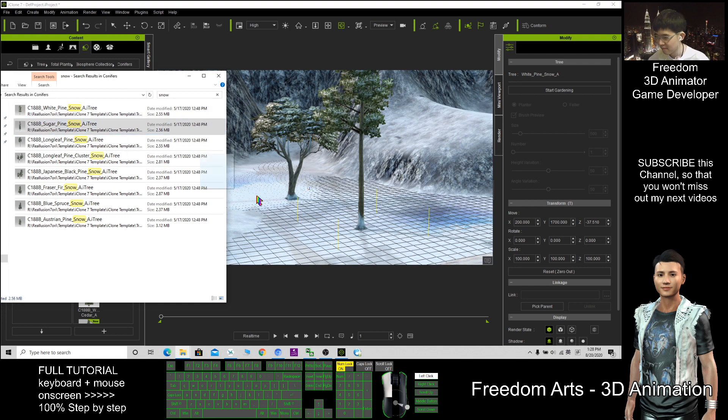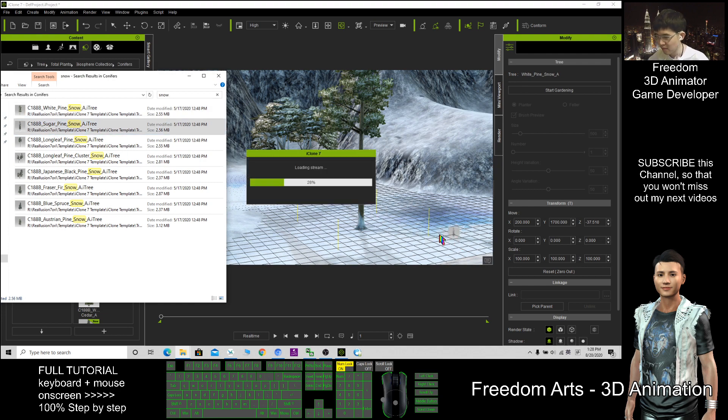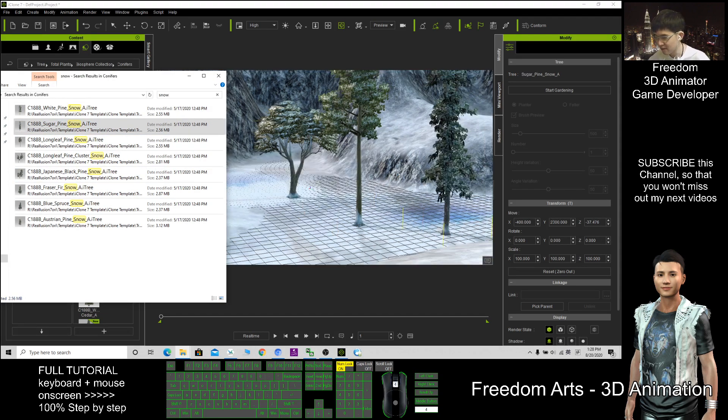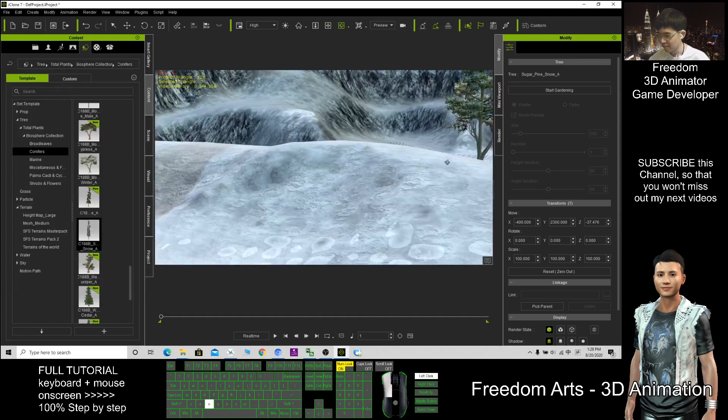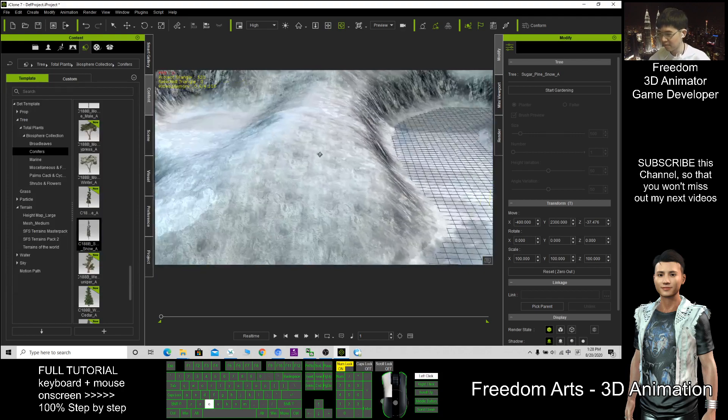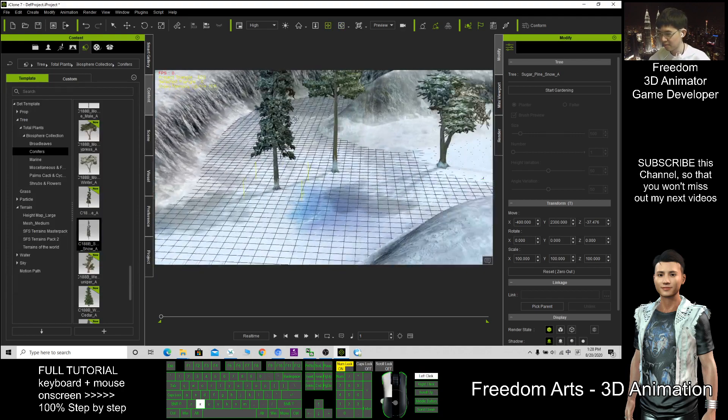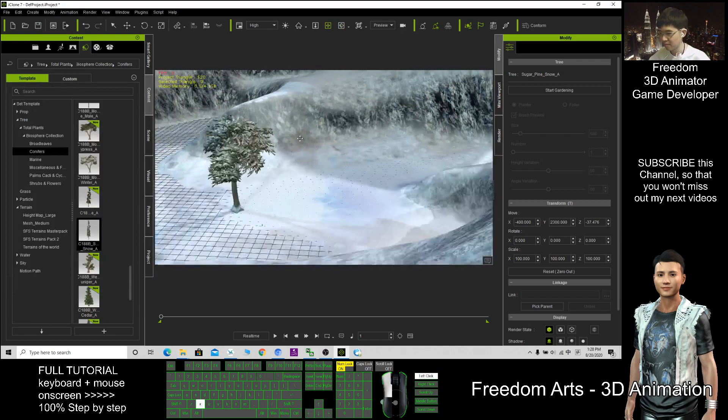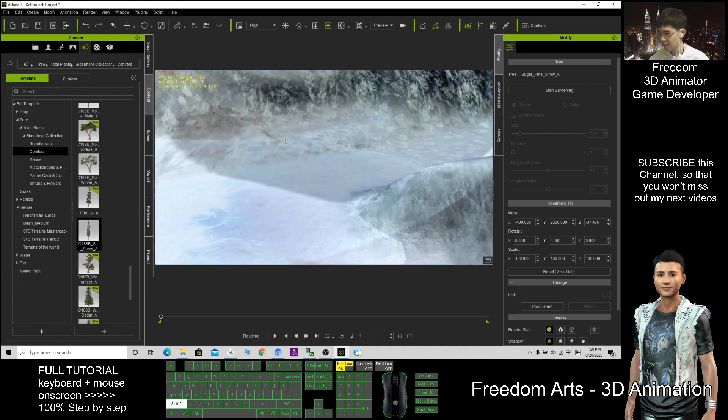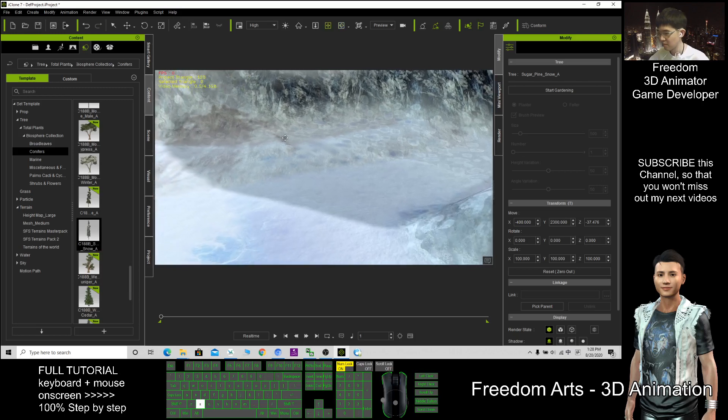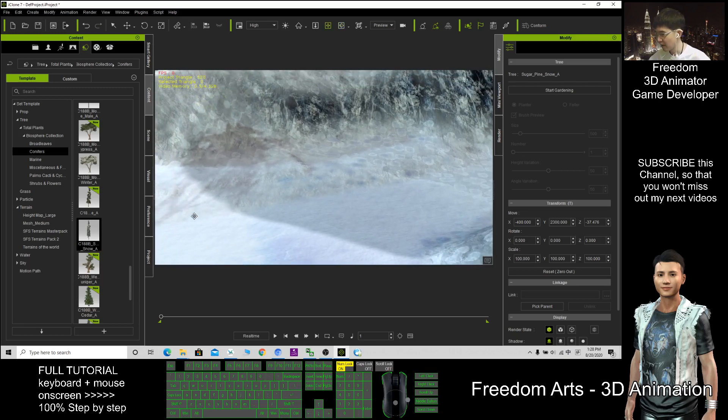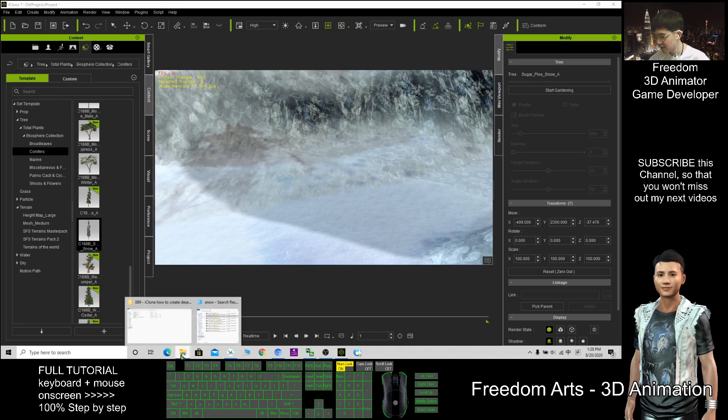Then I just put one by one. All these trees already have the snow on there. I can put more trees here.